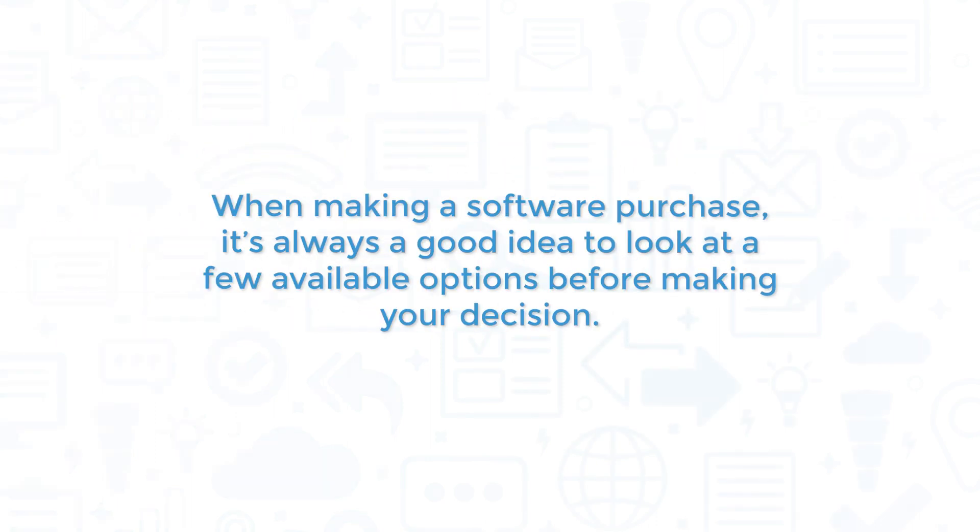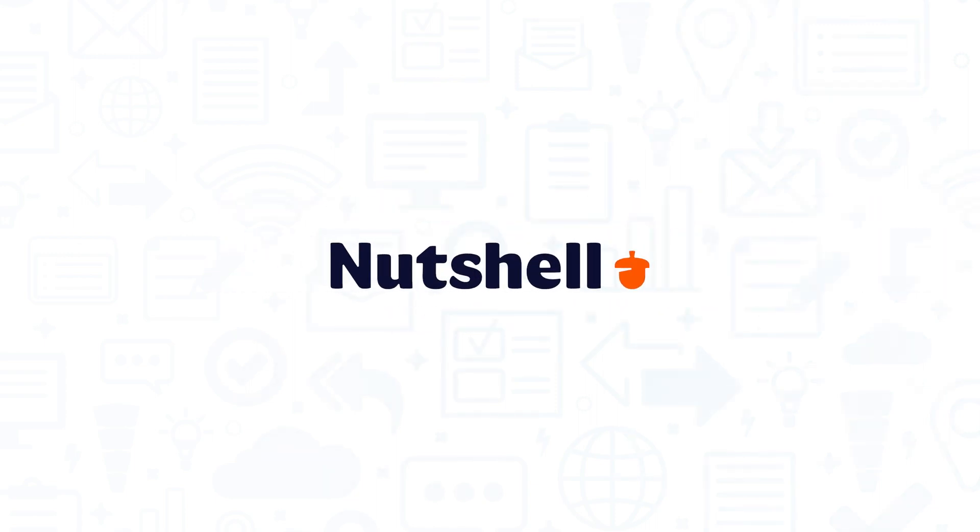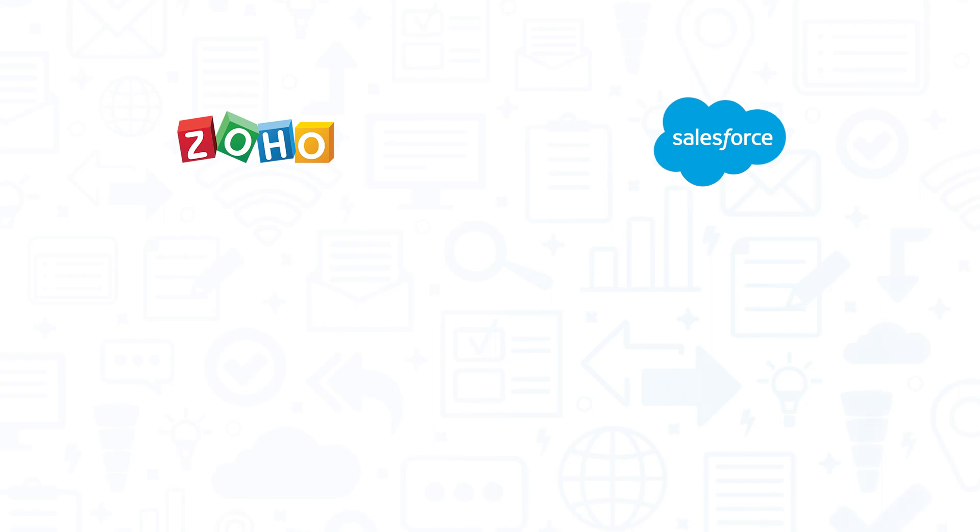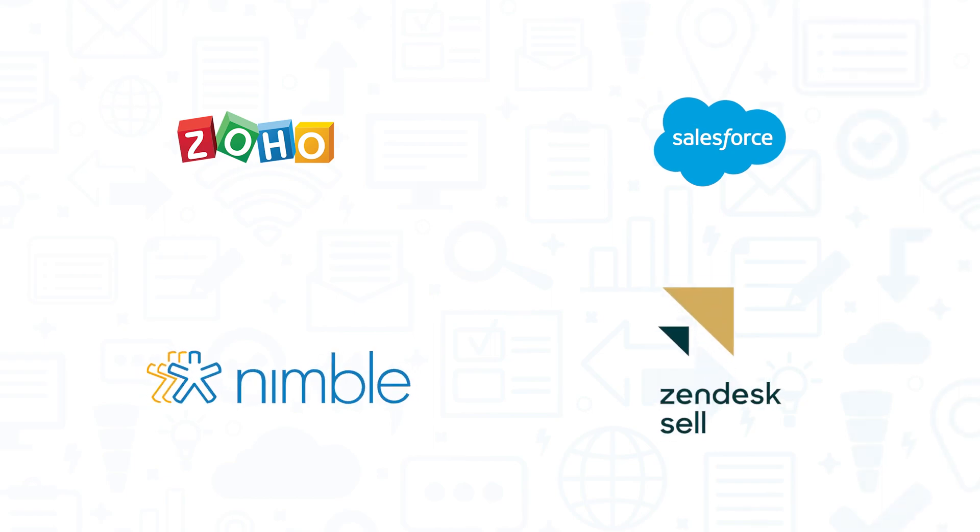When making a software purchase, it's always a good idea to look at a few available options before making your decision. If you're interested in Nutshell, you might also want to consider Zoho CRM, Salesforce, Nimble, or Zendesk Cell.